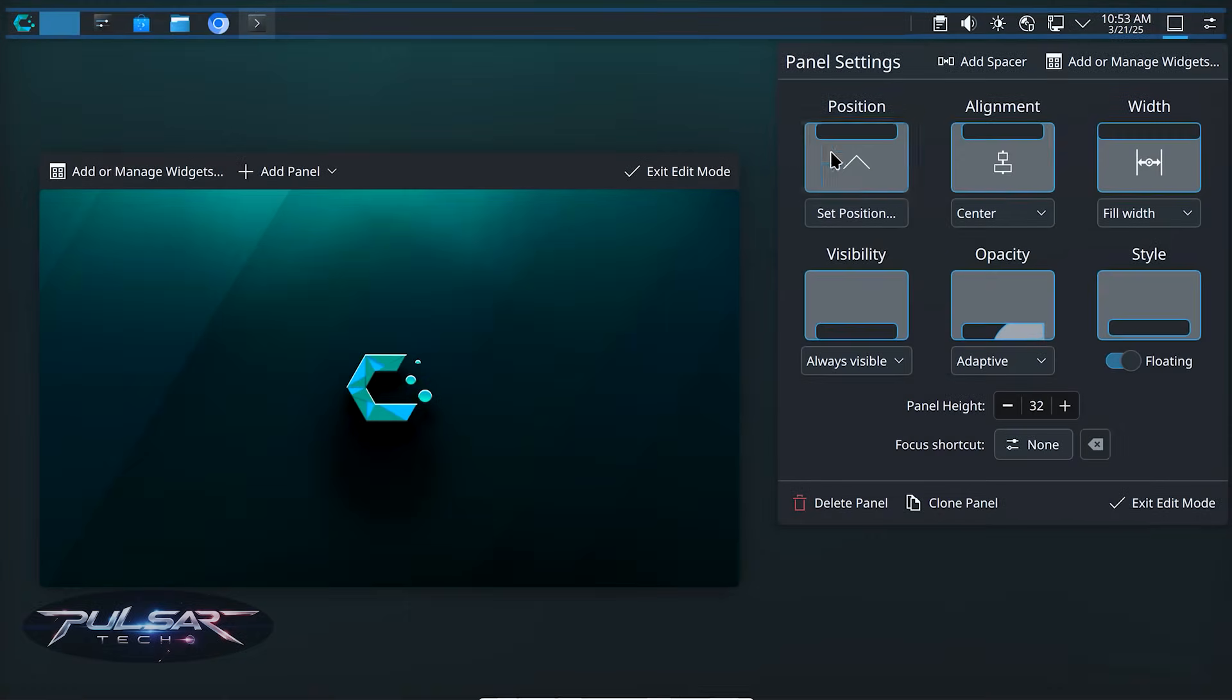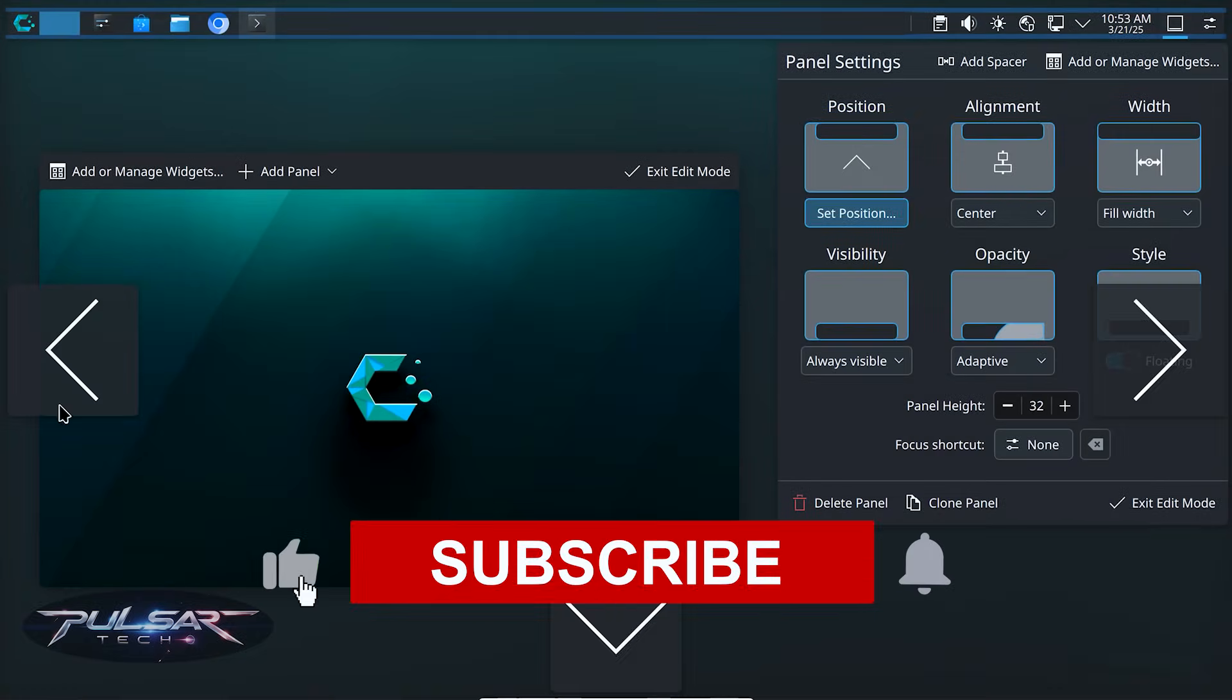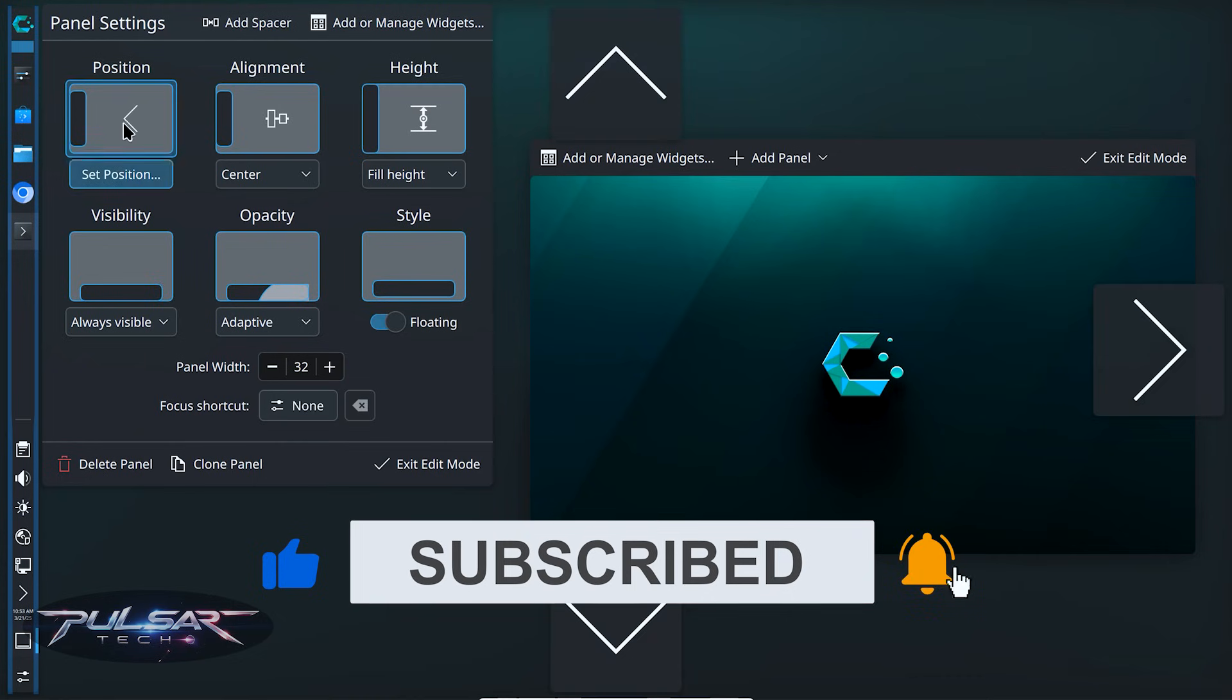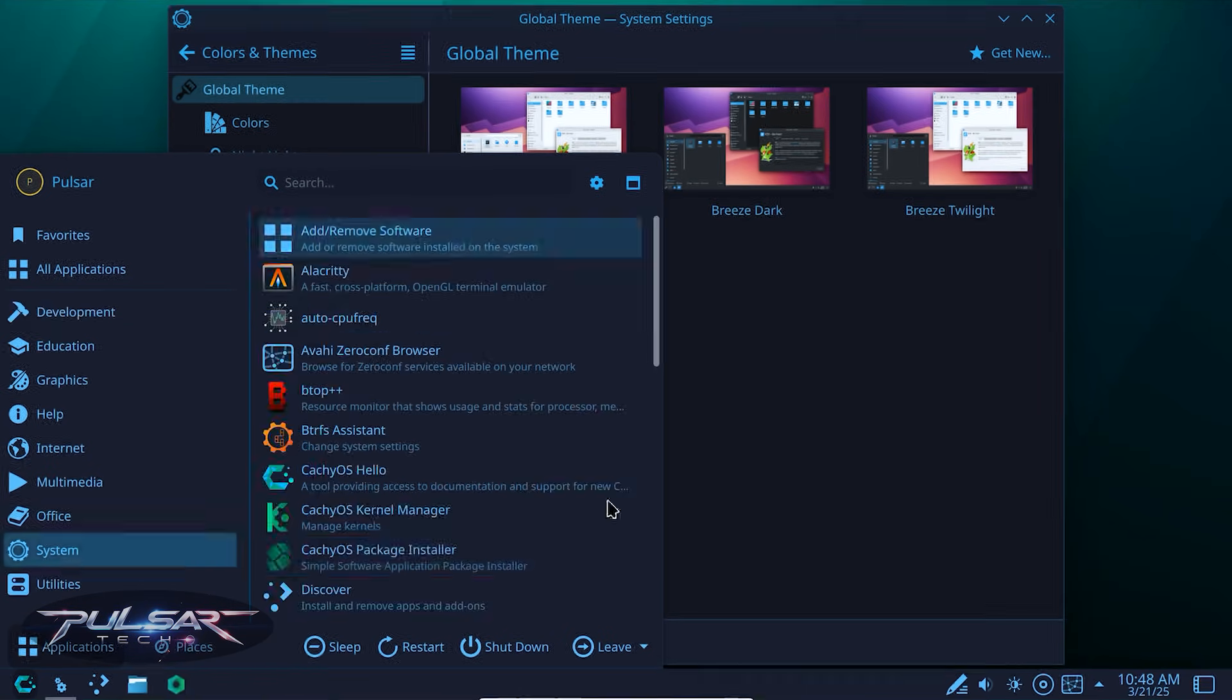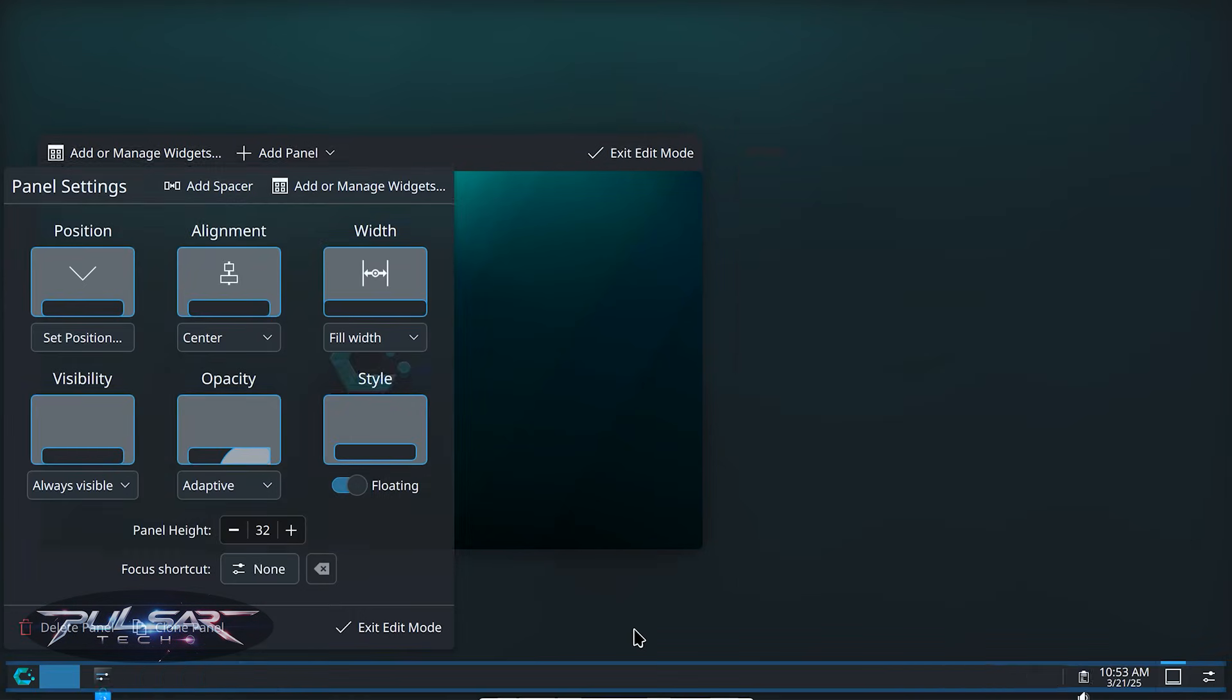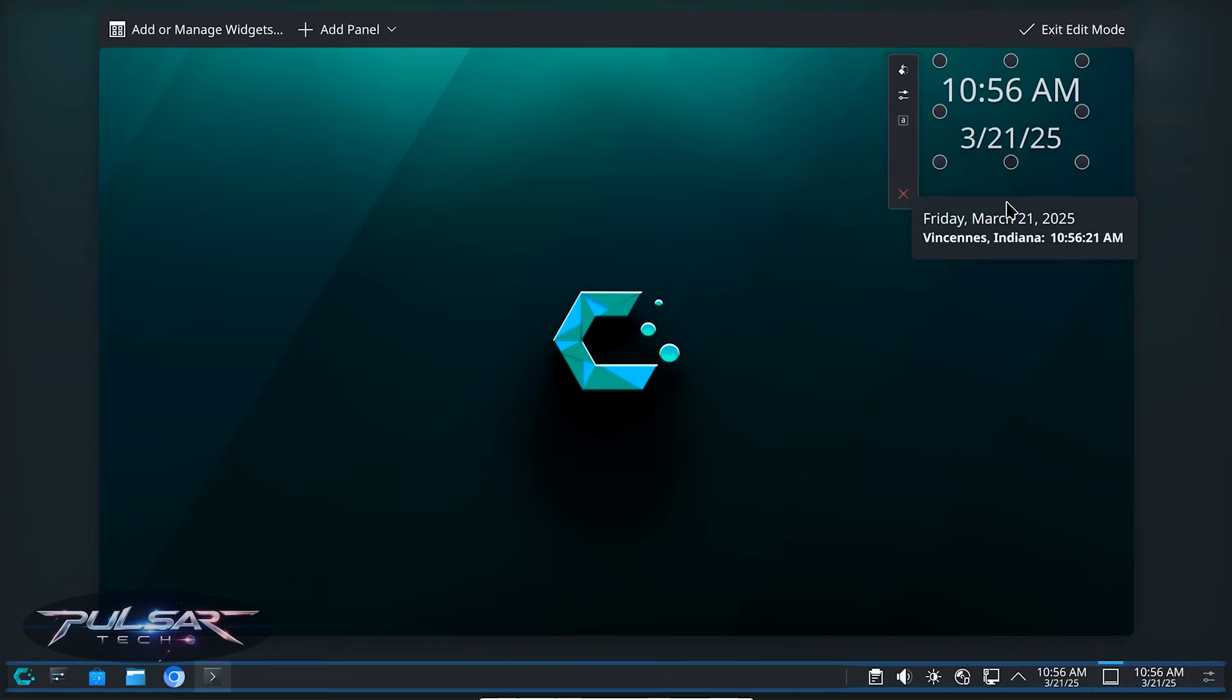Whether you want a minimalist setup, a macOS style dock, or a windows-like layout, CacheOS lets you shape it to your liking. In this video, we're going to learn how to change themes and icons, customize the panel and dock, and install extensions and widgets.